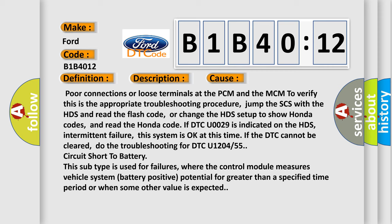Circuit short to battery. This subtype is used for failures where the control module measures vehicle system battery positive potential for greater than a specified time period or when some other value is expected.